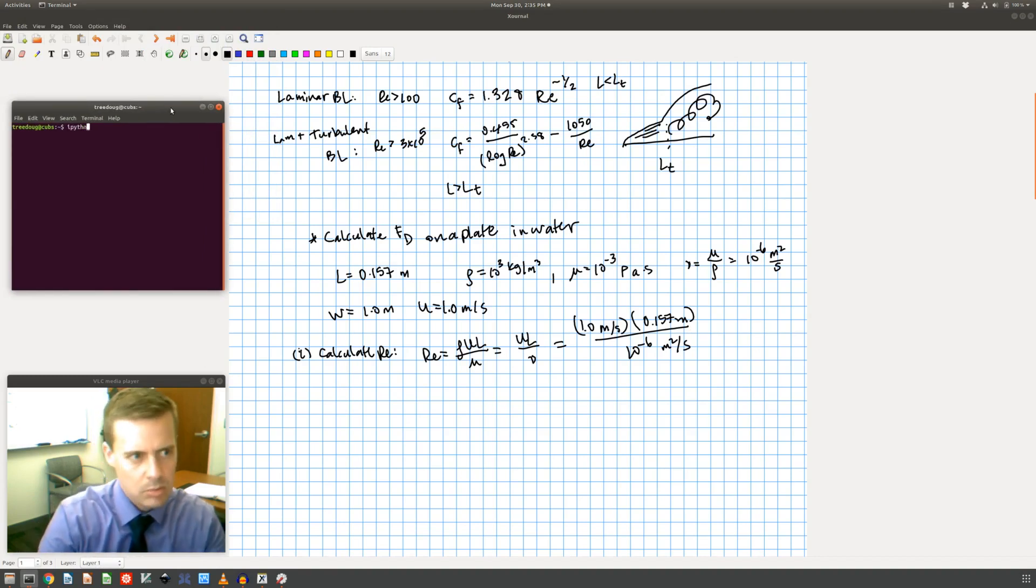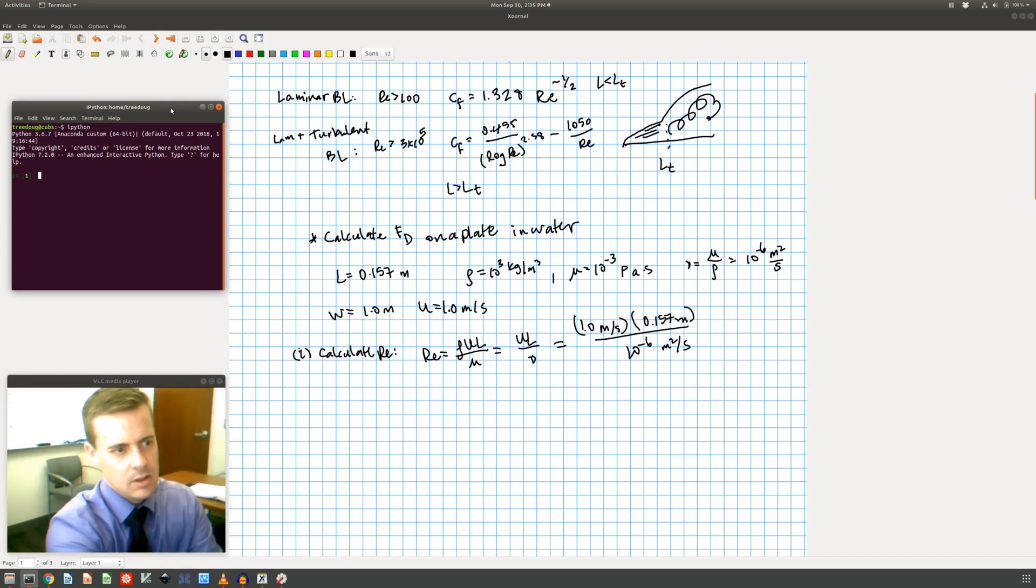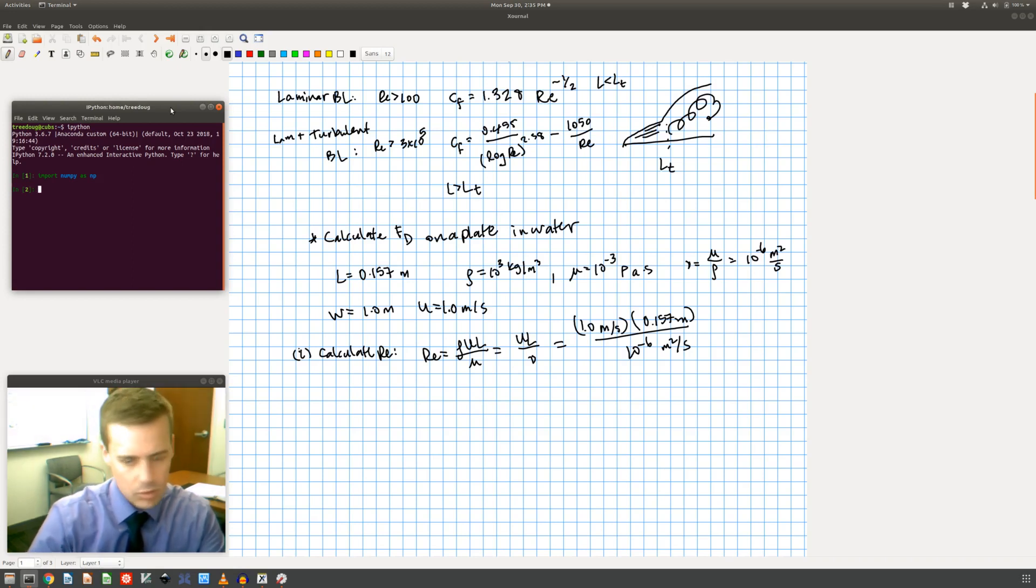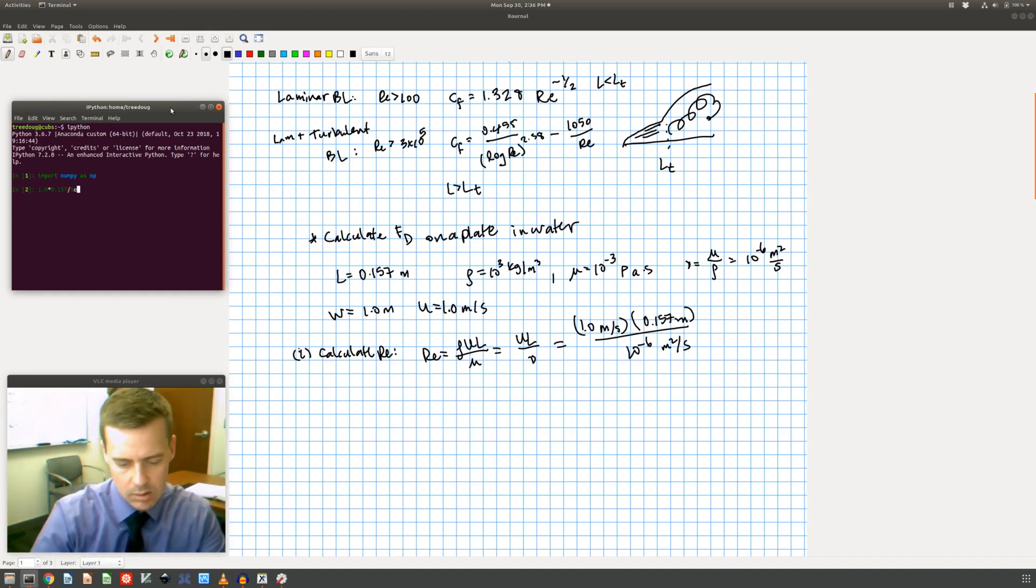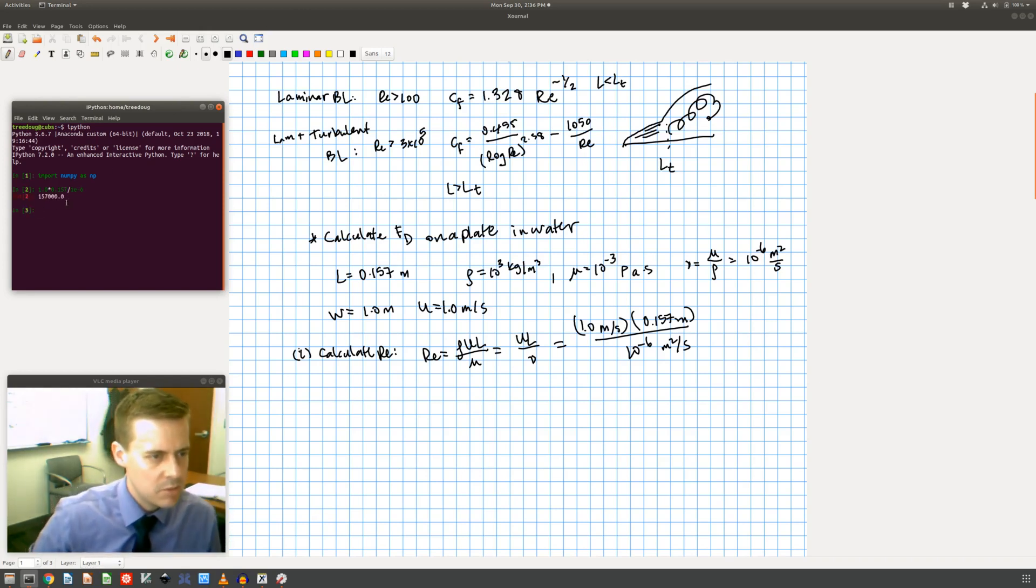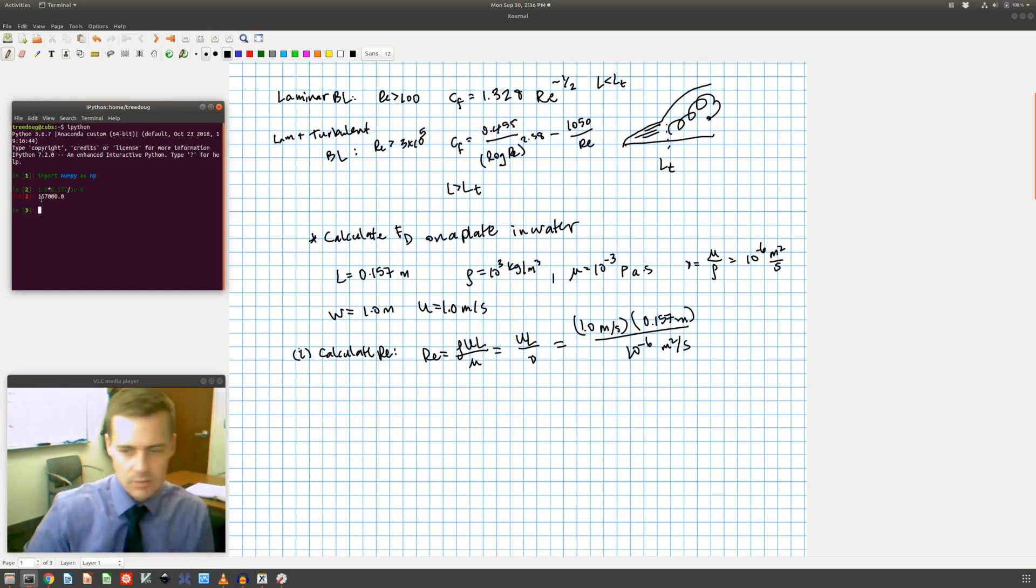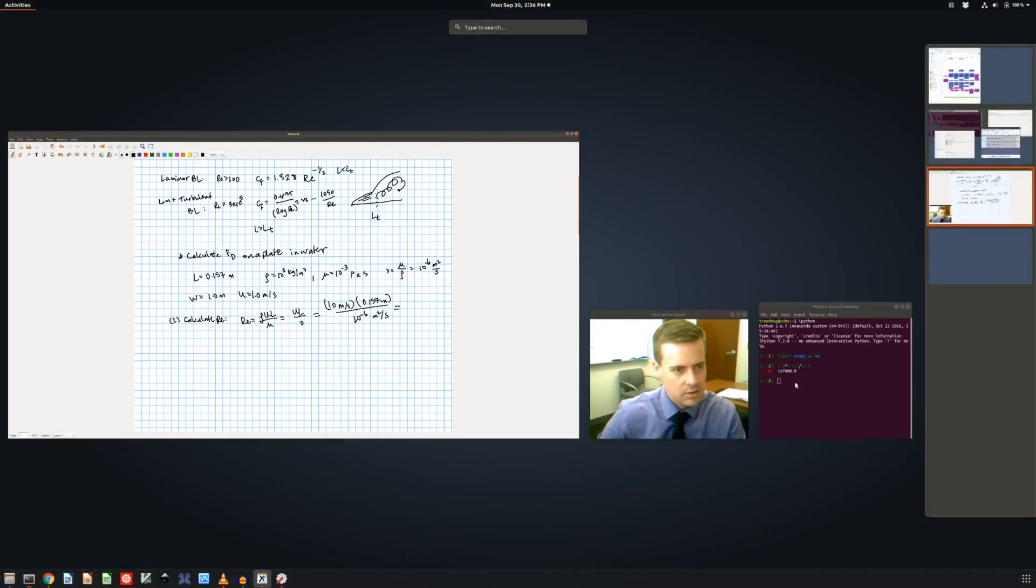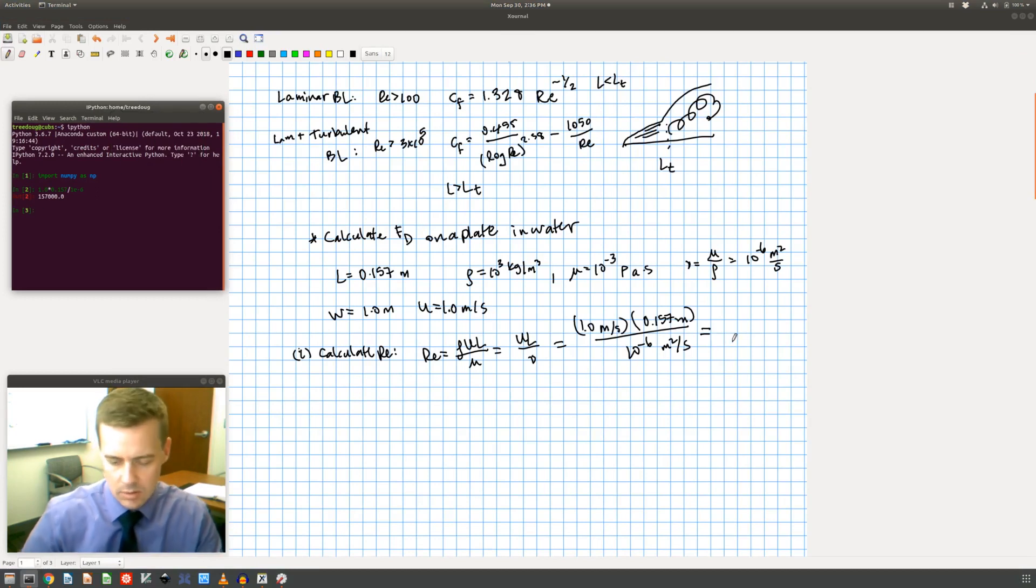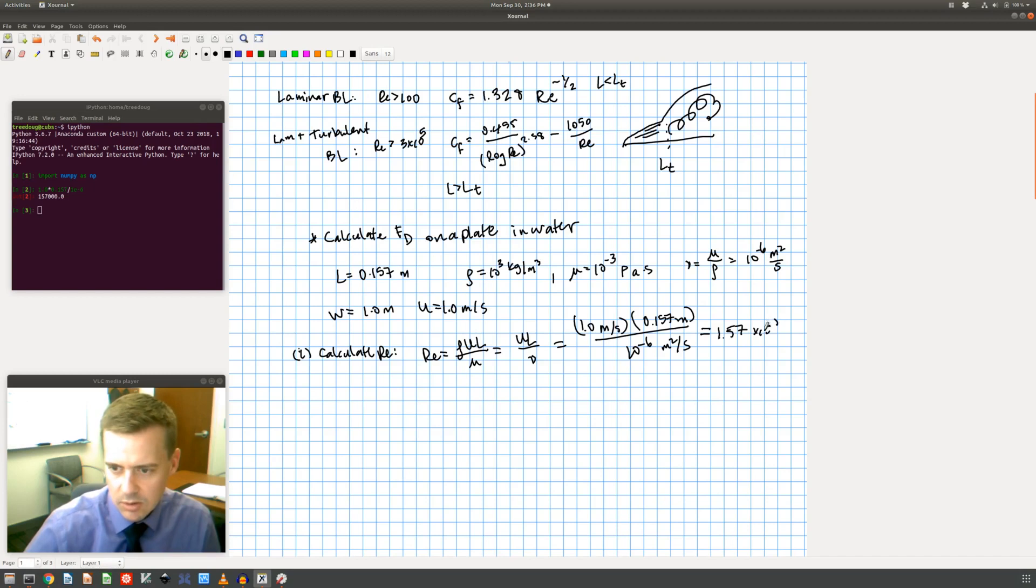So now I need to calculate that, so let me put this into my little terminal here. I'll bring up a python terminal. So let's see, I have 1.0 times 0.157 divided by 10 to the negative 6th. And I get 157, as I might expect, 1.57 times 10 to the 5th. I could have done that in my head. Oh let me bring this, just leave it on top here.